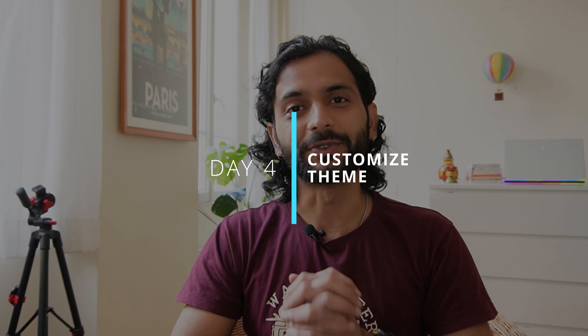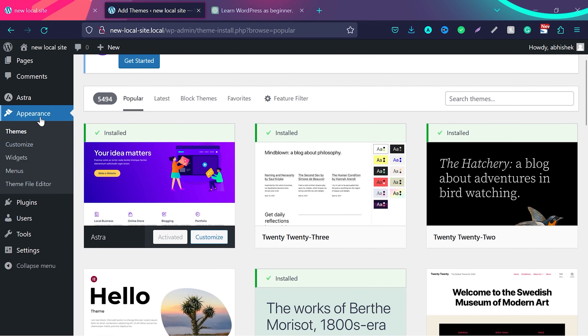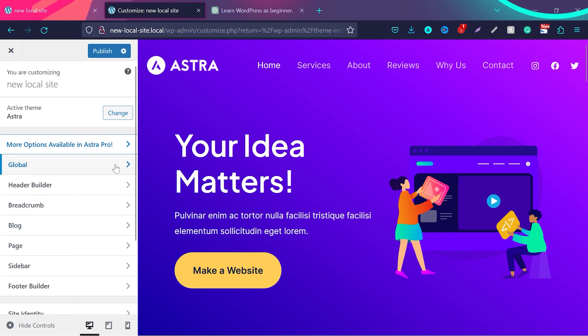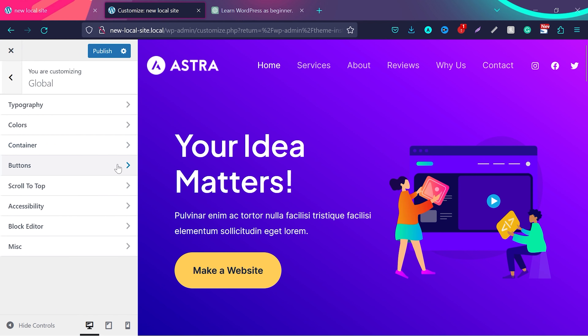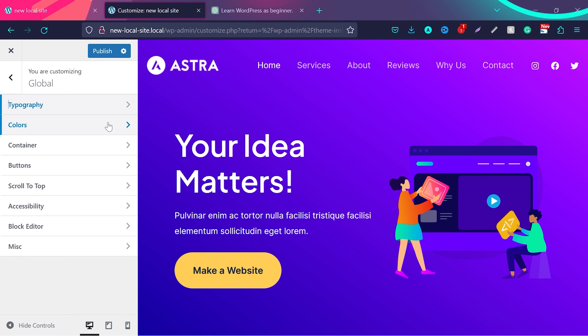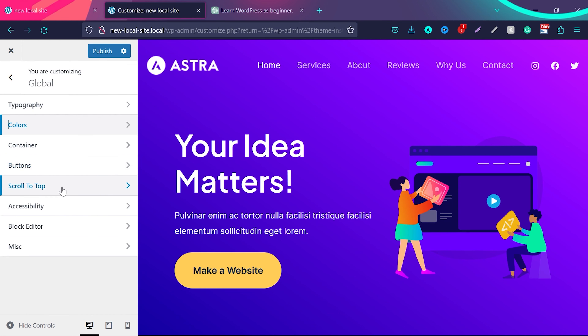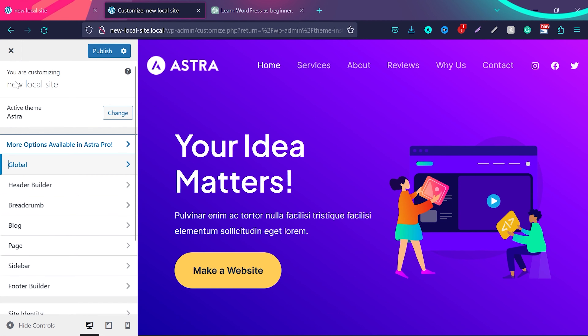Day 4 is to try to customize your theme. In WordPress, you can customize your theme. If you go to Appearance, you will find the Customize option. You will see many options there. Click on Global and you will see Typography — you can change different fonts. You can also play with website colors and choose different colors. There are buttons, scroll-to-top settings, and many more features. Different themes may have different options, but you will always have the Customizer. Day 4 is just to play with the Customizer.